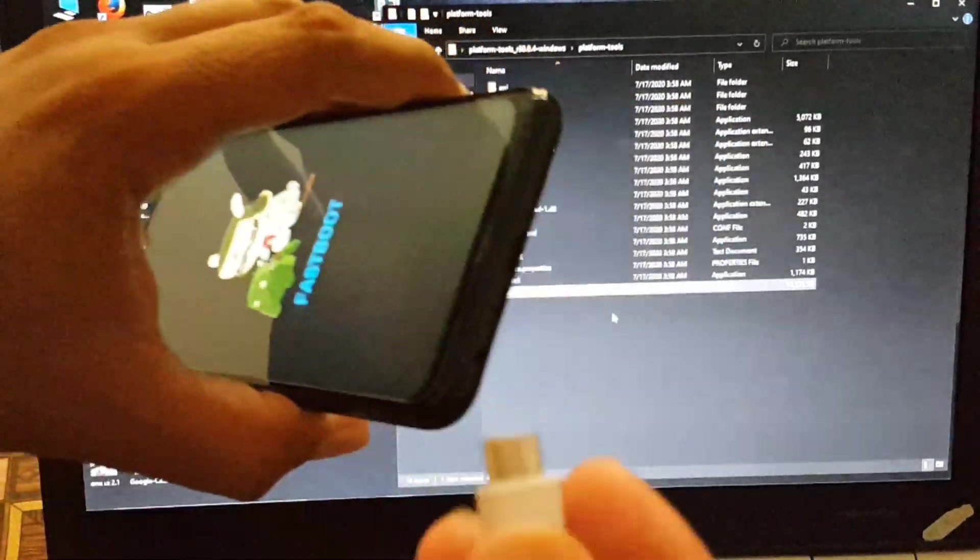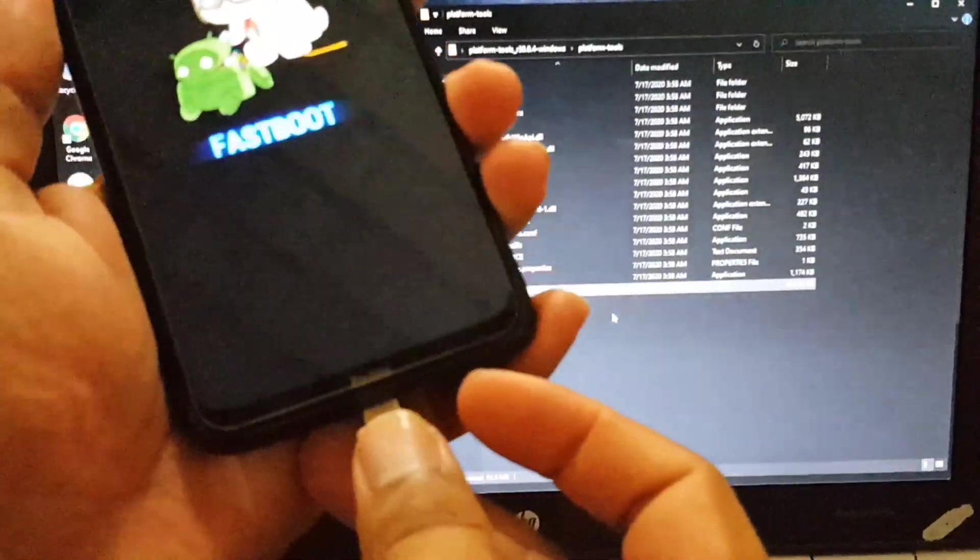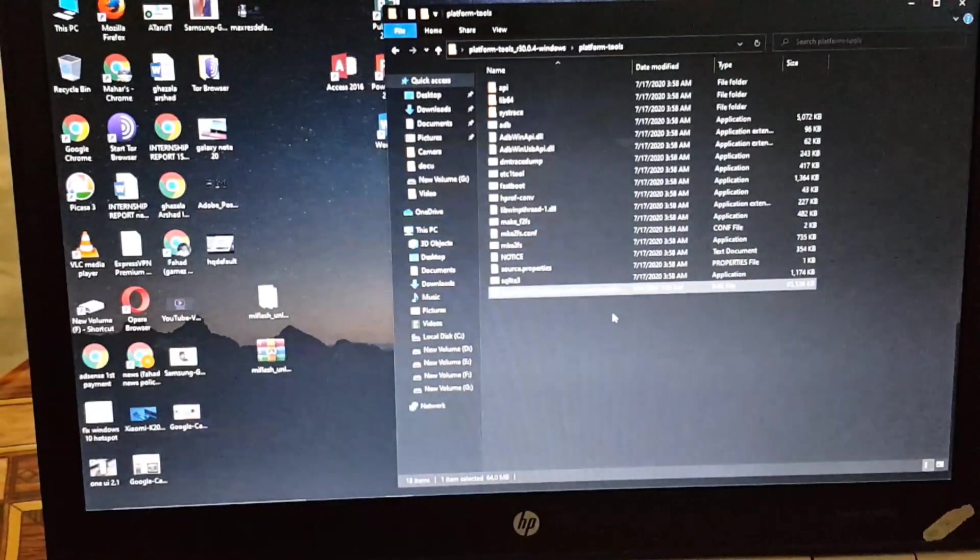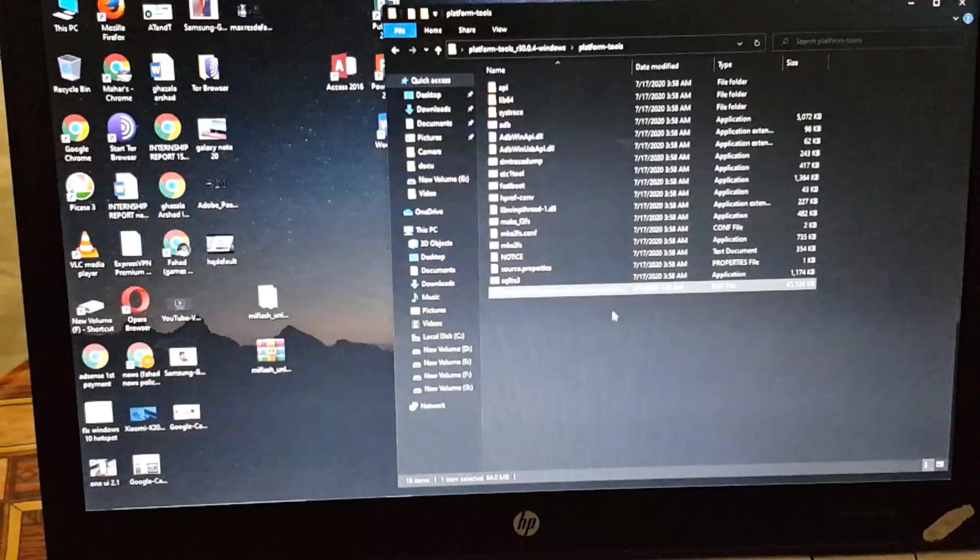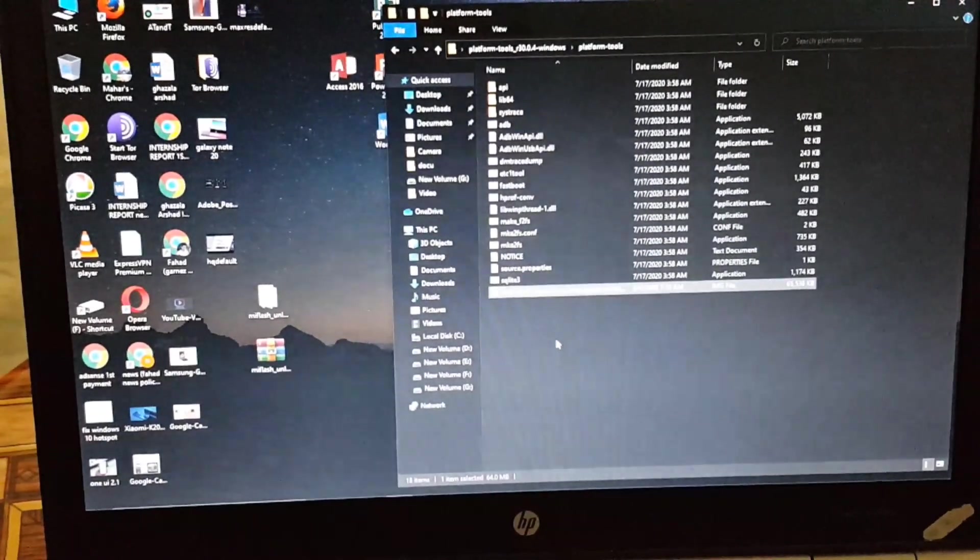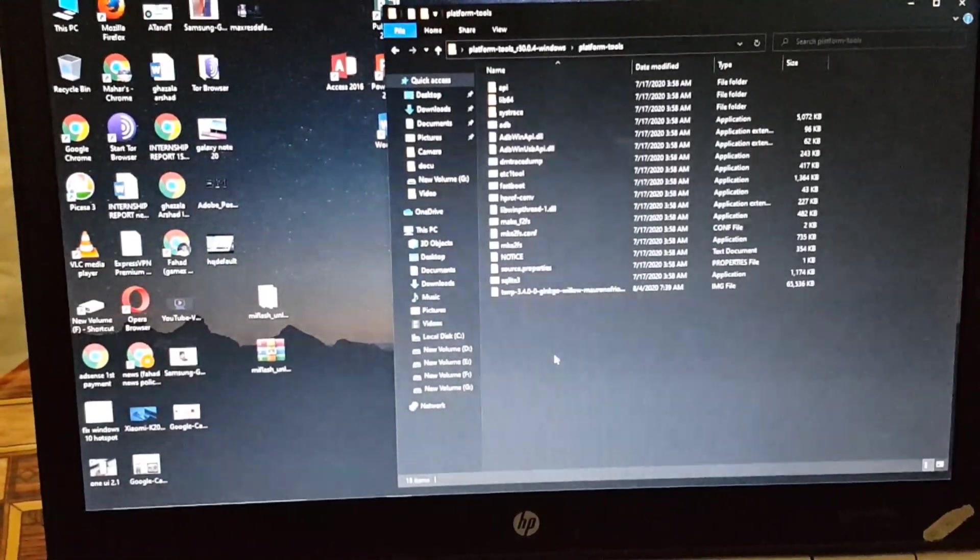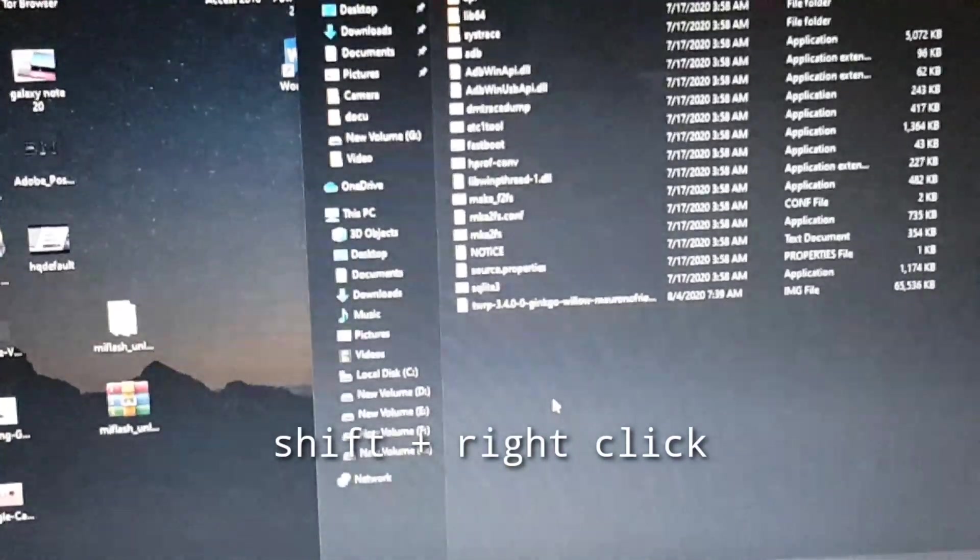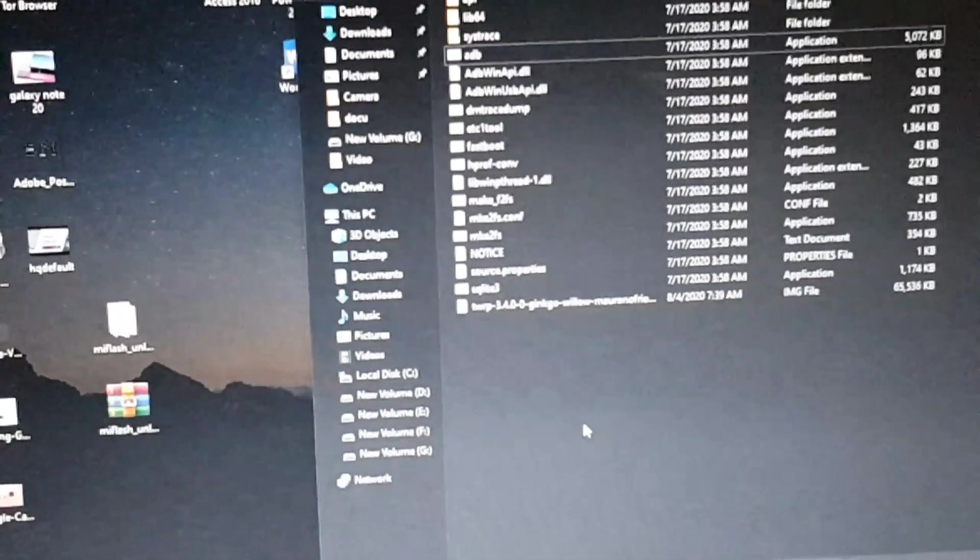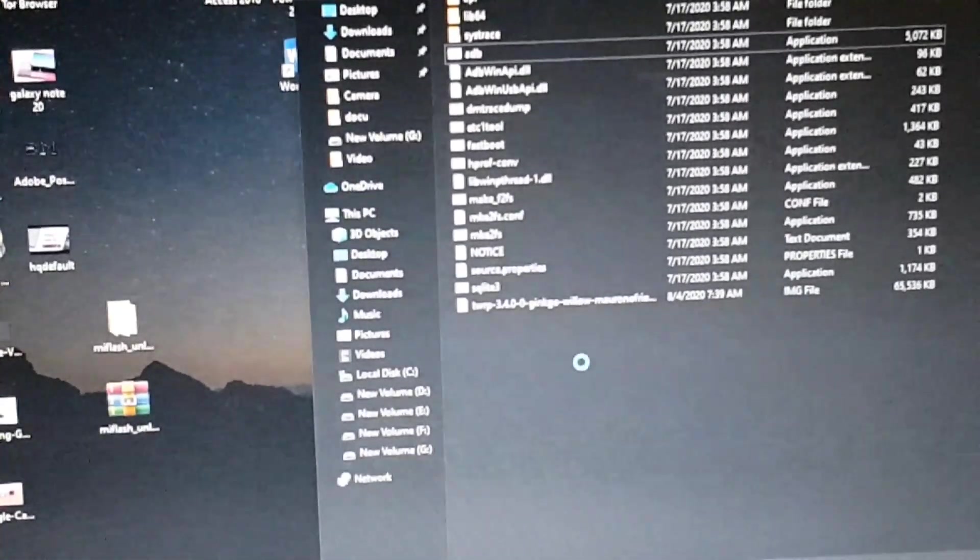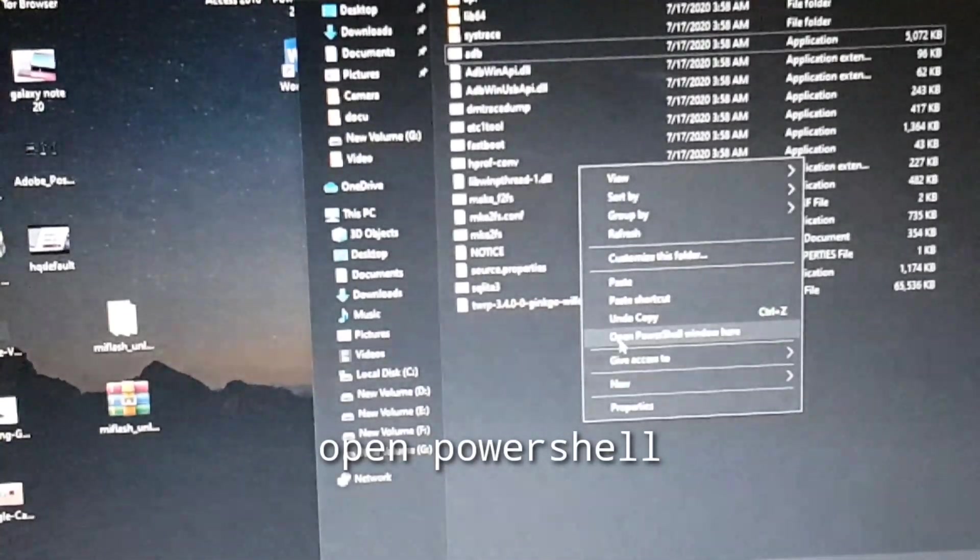After copying the downloaded TWRP recovery into the extracted folder, just plug in your mobile phone with your PC using Type-C cable which you get from the box of your device. You can also use any high quality data cable. Then press Shift plus right click of your mouse and it will show you a menu. From the menu you just have to select Open PowerShell Window Here.